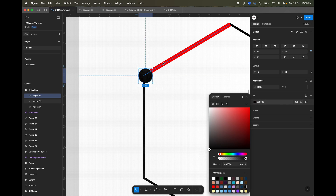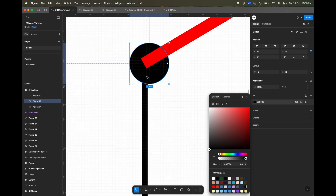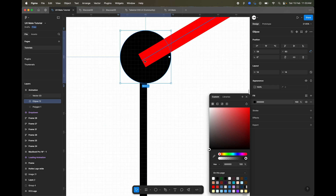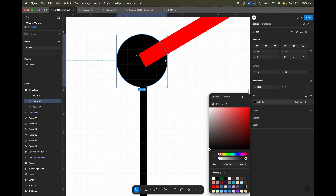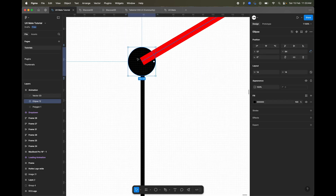The ellipse doesn't need to be exactly aligned in the middle, but we should try to align it as much as possible to the center of the circle, because we are going to create a custom pivot point using this circle.